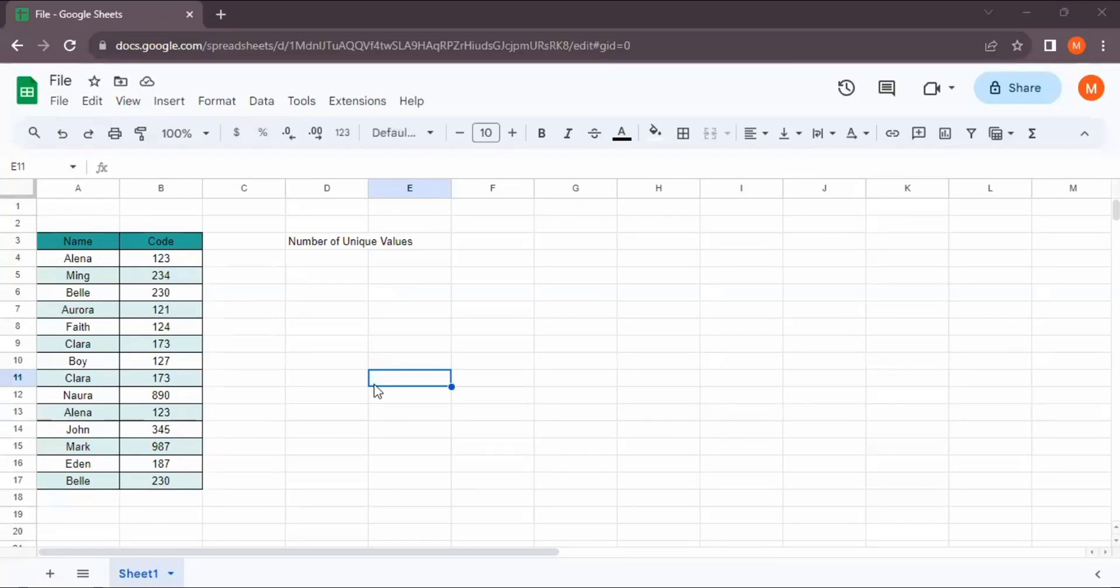Hey guys, welcome back to this channel. This is today's tutorial. I'm going to show you how to count the number of unique values in a column in Google Sheets. So let's get started.